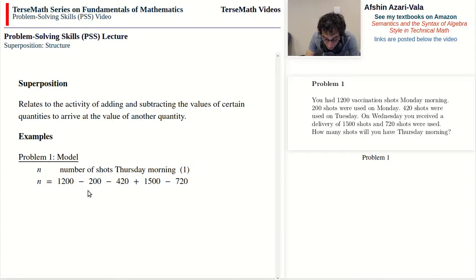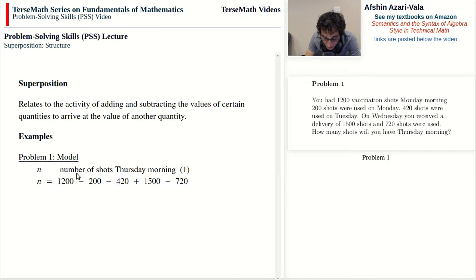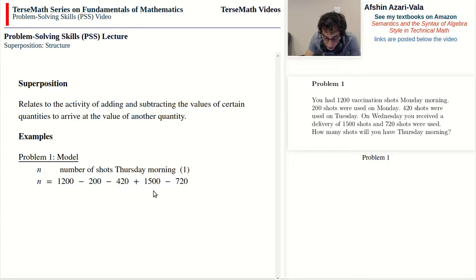This is what you can think of as a pure superposition problem. Superposition relates to the activity of adding and subtracting the values of quantities and how these values are related to each other. In this case we can say that this problem is a superposition problem and it involves the terms N, 1,200, 200, 420, 1,500, and 720.